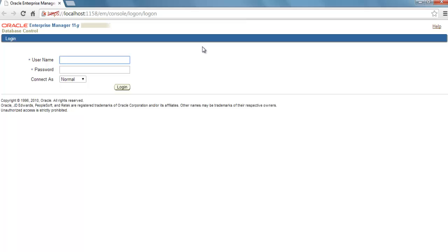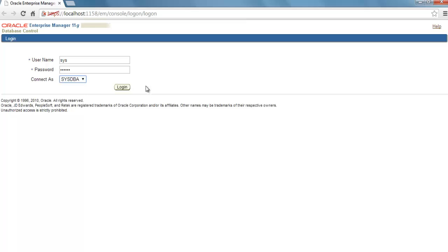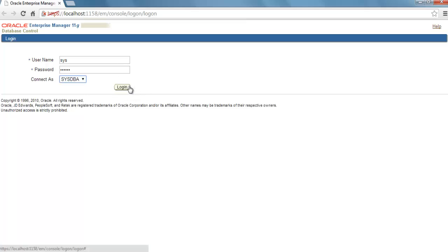So put your SYS credentials here: SYS password. And always remember to Connect As, you have to select SYSDBA. There are situations when we connect as normal or SYSOPER. I will tell you in my future video when we use SYSOPER to log into Enterprise Manager. Click Login.